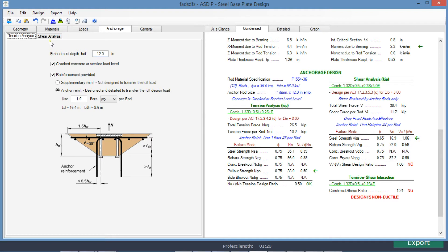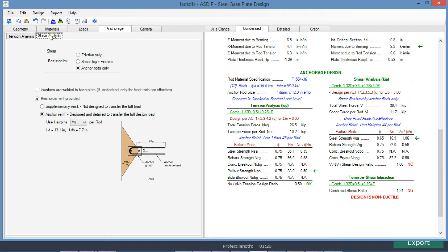If we go to the shear analysis tab, the shear will be resisted by anchor rods only. If we check this box, that means that the washer will be welded to the base plate, and therefore all the anchor rods will be effective in shear. Right now it's unchecked, meaning that only the front anchor rods are effective.